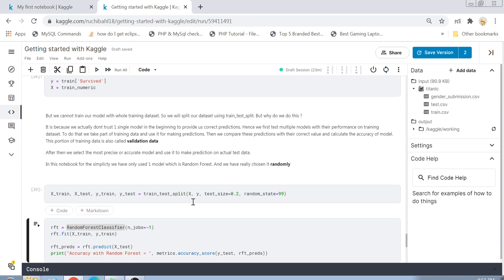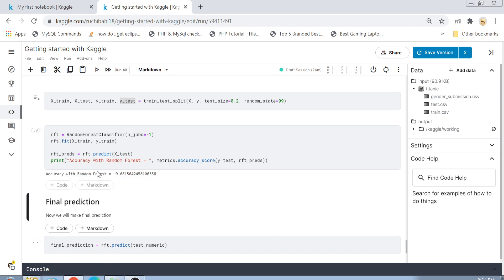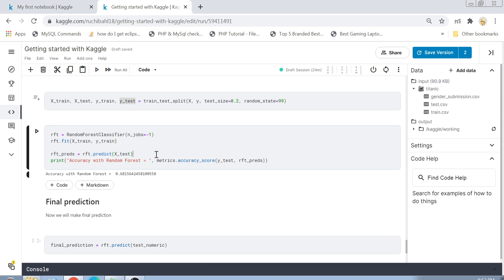For simplicity in this tutorial I have used only one model: the Random Forest Classifier. I created the object, called the fit method passing training X and training y, then called the predict method passing testing X. This gives the predictions. I then compare the predictions to the actual y_test values and calculate the accuracy score. The Random Forest gives 0.68 accuracy — 68% of the values match the actual result.